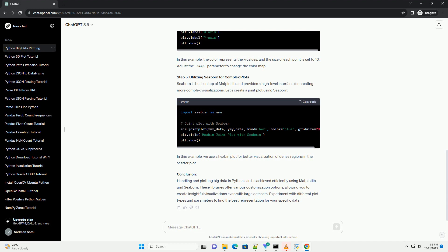Step 4: Adding Color and Size to Matplotlib Plot. Enhance the plot by adding color and size based on additional information. This can provide more insights into the data. In this example, the color represents the X values, and the size of each point is set to 10. Adjust the map parameter to change the color map.